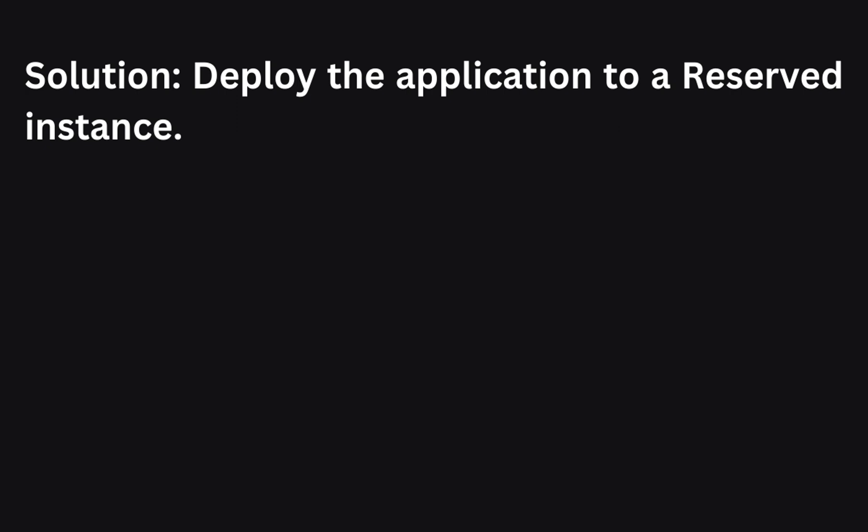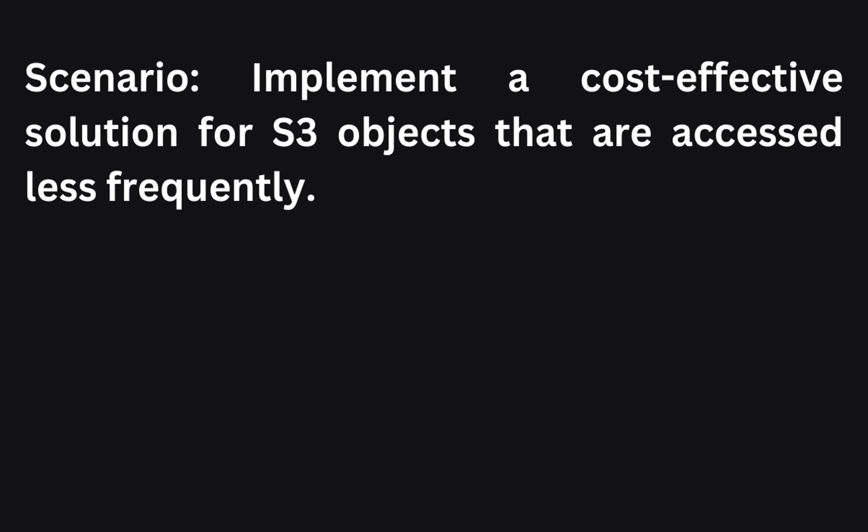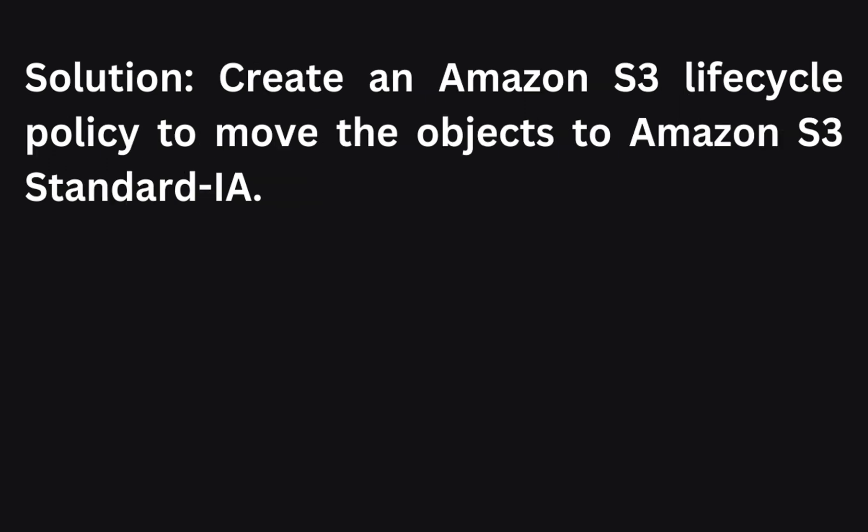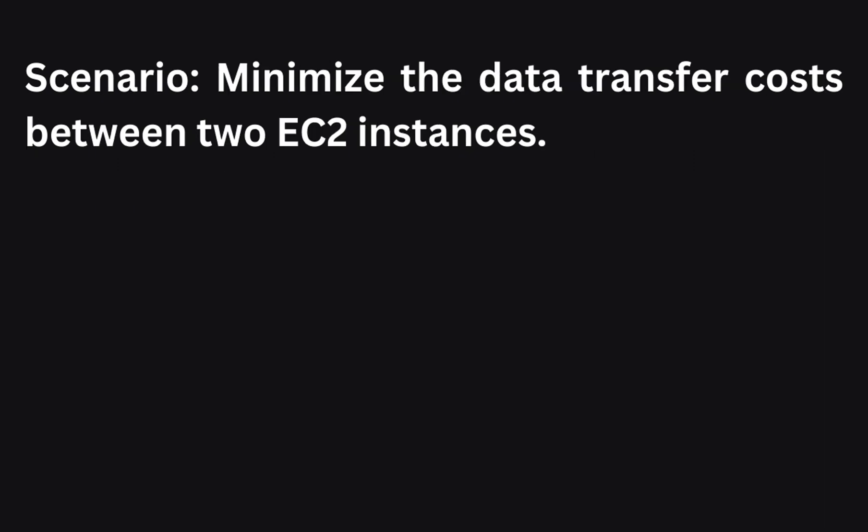The next scenario: You need to implement a cost-effective solution for S3 objects that are accessed less frequently. How can you achieve this? To implement a cost-effective solution for S3 objects that are accessed less frequently, you can create an S3 lifecycle policy to move the objects to S3 Standard-IA, that is infrequent access. This Standard-IA storage provides a lower cost option for infrequently accessed data.